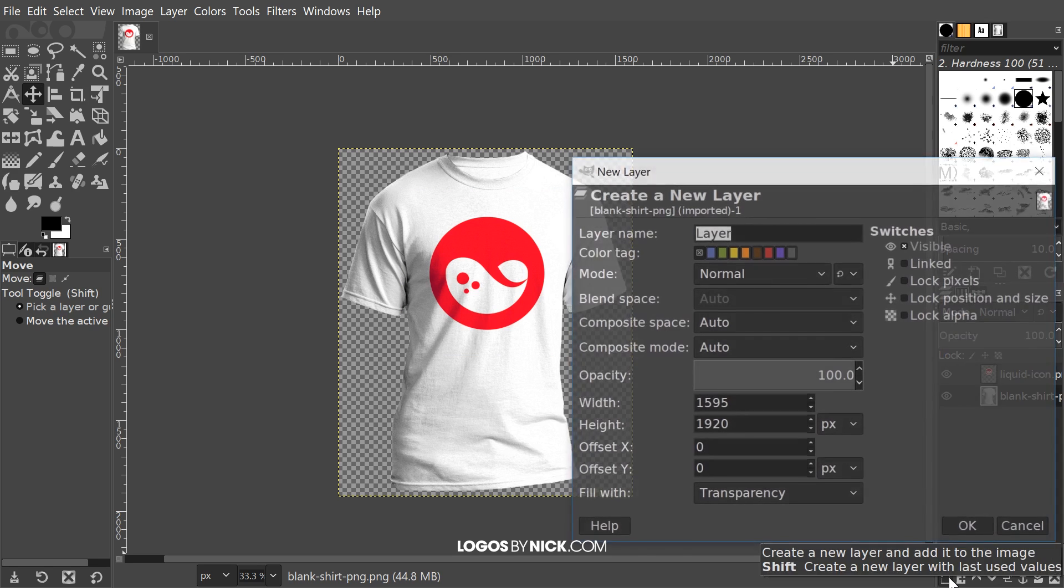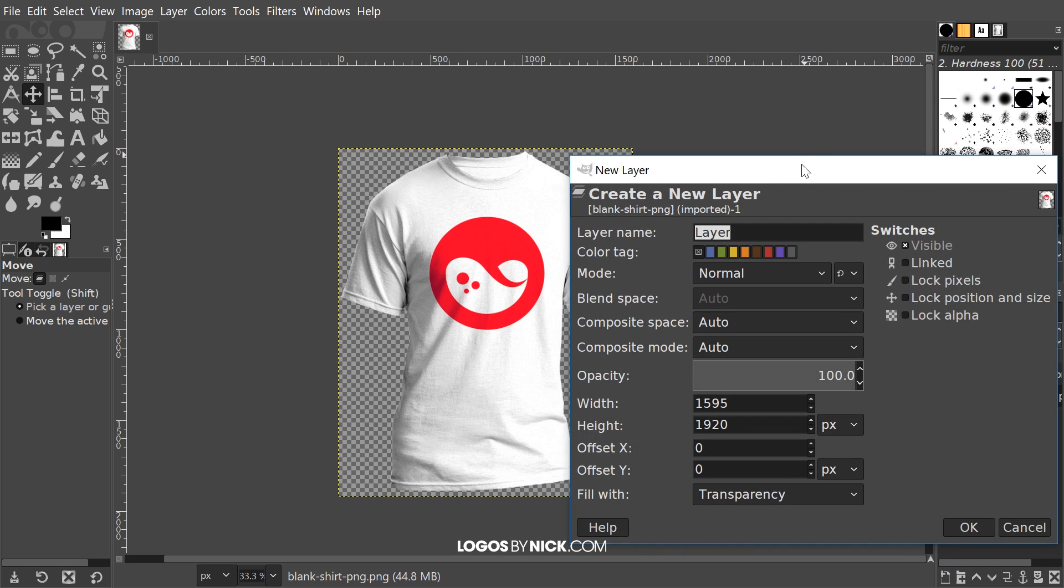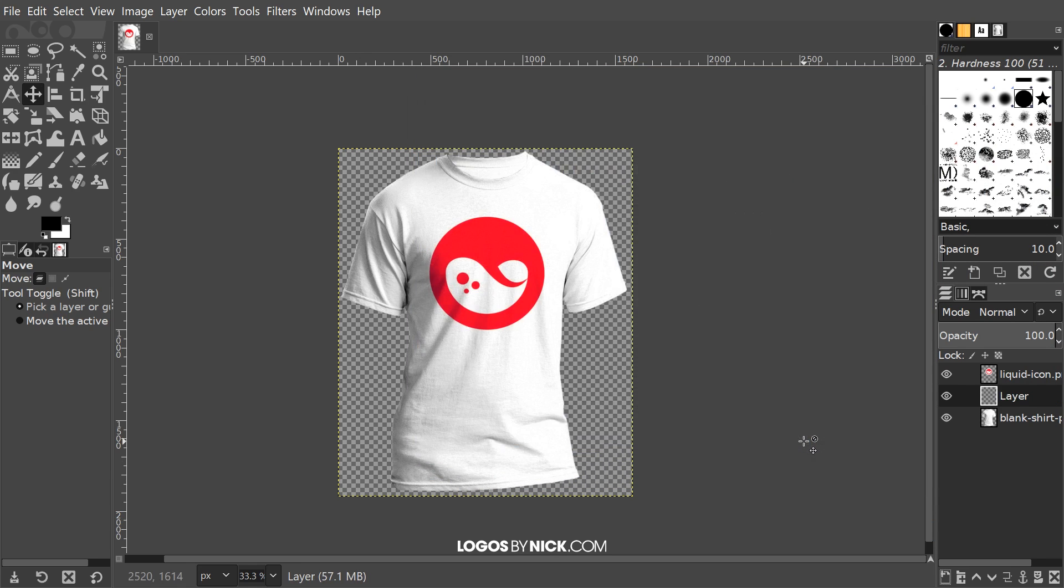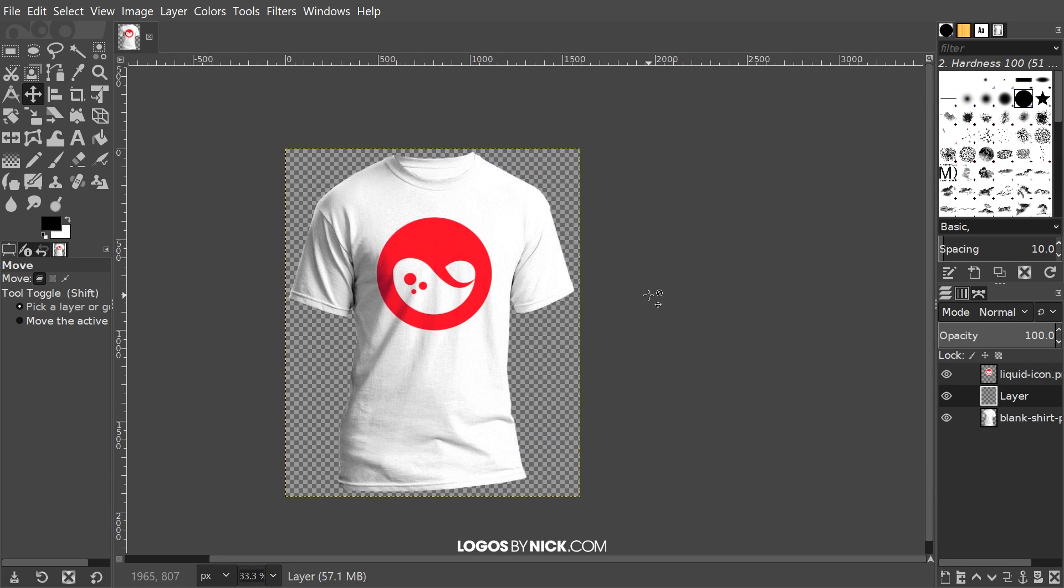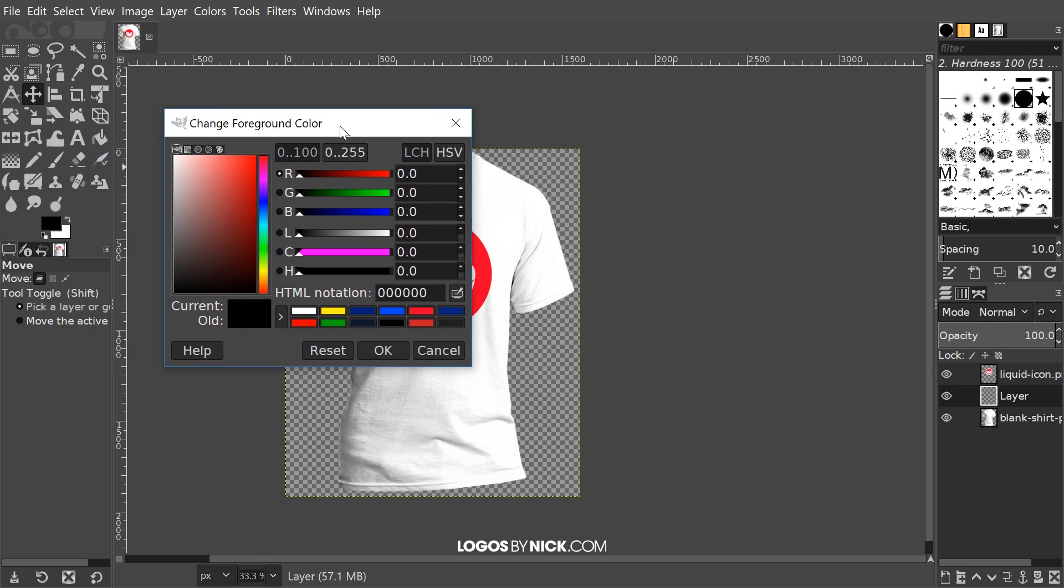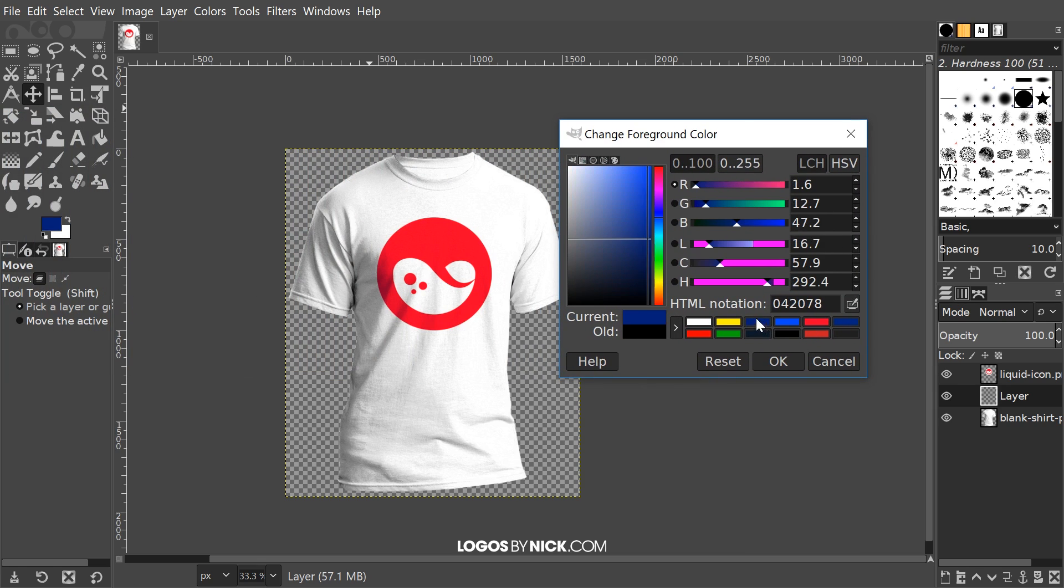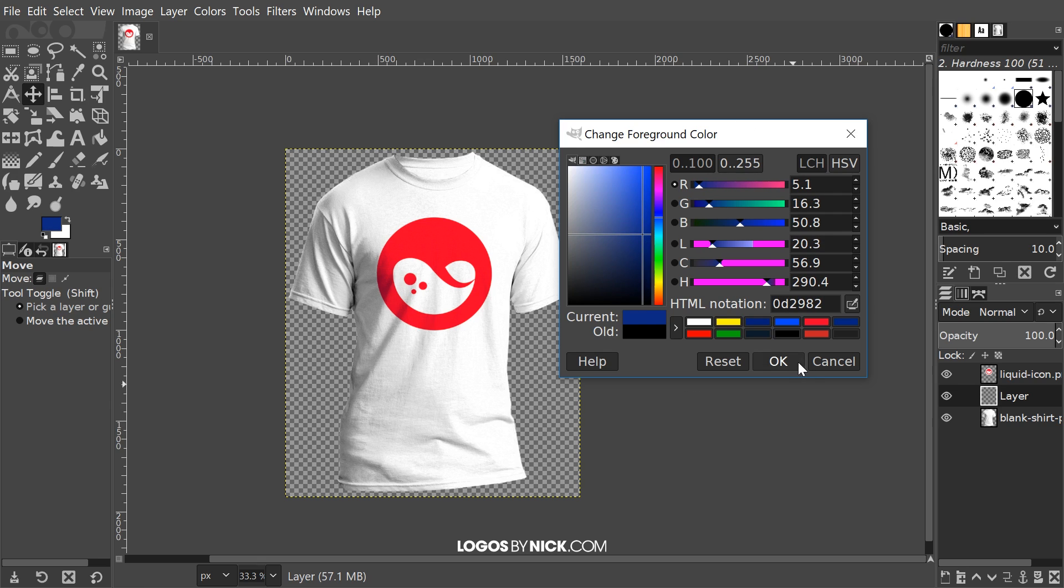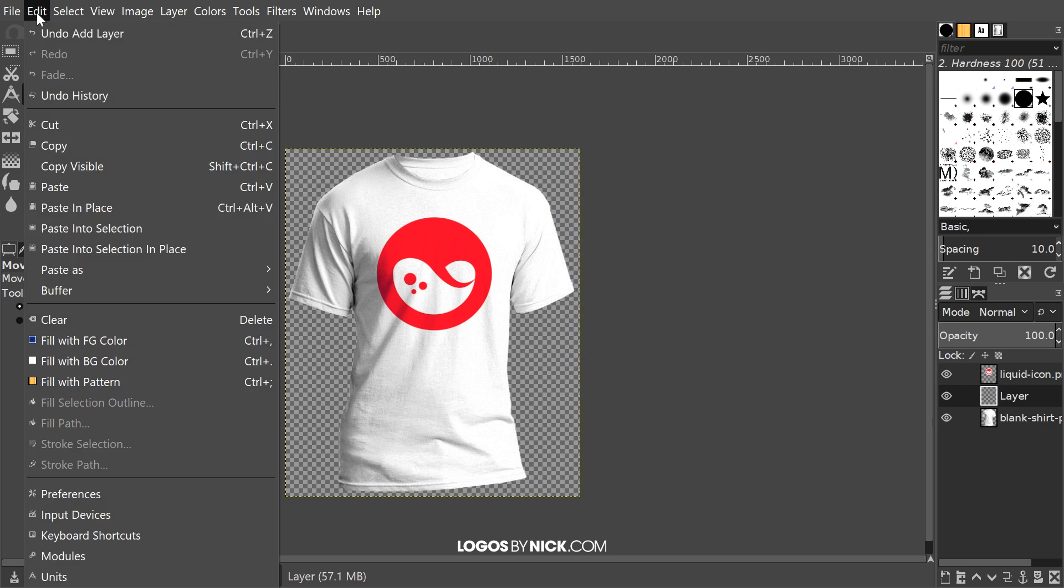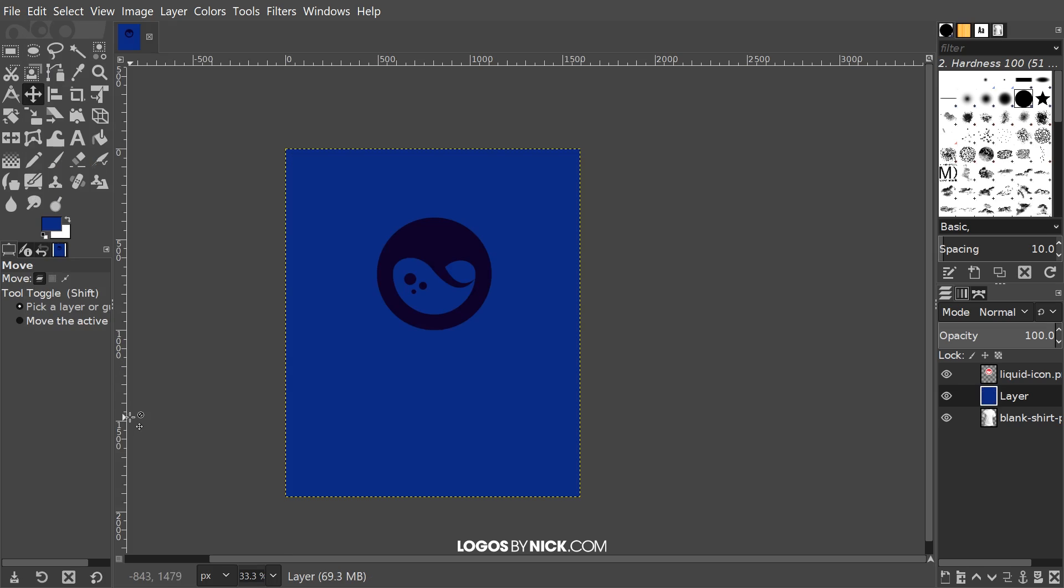We want everything here set to default. We're going to use transparency. Go ahead and click OK. What I'm going to do is fill this layer with whatever color I want the shirt to be. I'm going to come over here to the color picker and choose a color that I'd like this shirt to be. For example, we'll go with blue. I'll go with something like that. Go ahead and click OK, and then we'll go to Edit, Fill with Foreground Color.